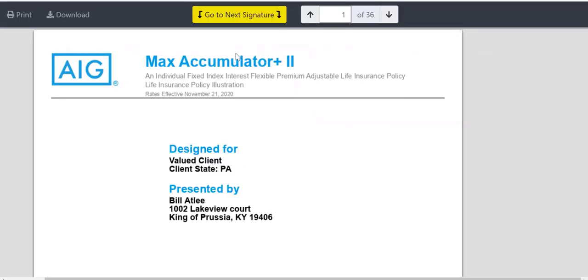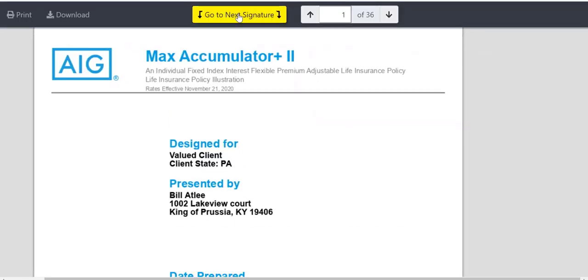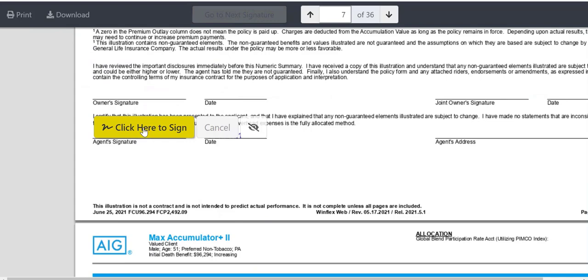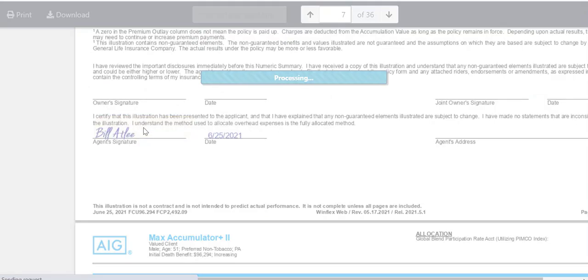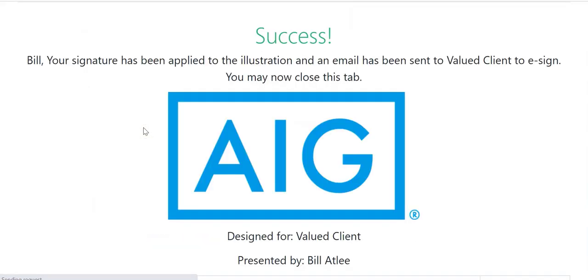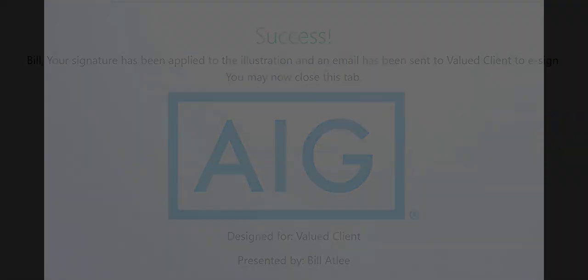Just tap this little yellow button here and you as an agent can apply your electronic signature. This is automatically sent to your client to access through a text link and sign themselves. It's back within seconds, not days. That's iSolve, and that's innovation.